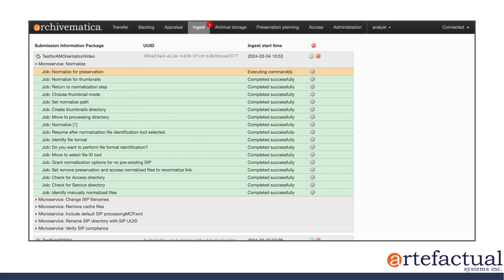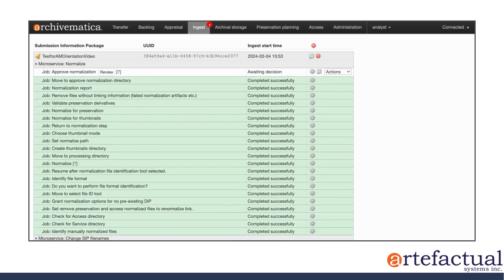And pretty soon, I'll be prompted to take a look at the output of the normalization and approve it. All right, so here we go. I'm being prompted now to approve the normalization.